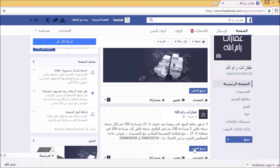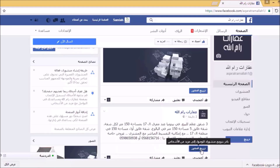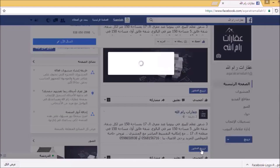سأذهب إلى هنا للضغط على ترويج المنشور. وكما تشاهدون، هذه هي خاصية ترويج المنشور للوصول إلى مزيد من الأشخاص. سأضغط على ترويج المنشور لنشاهد سويا كيف يمكن إعداد حملة إعلانية من خلال الفيسبوك لهذا المنشور.